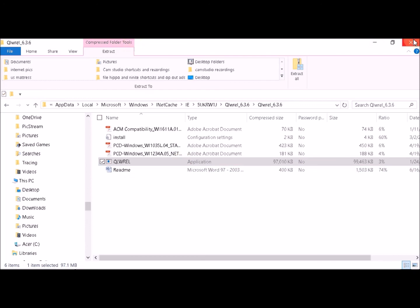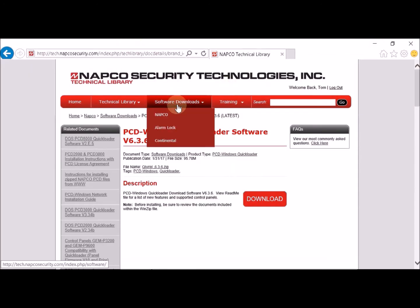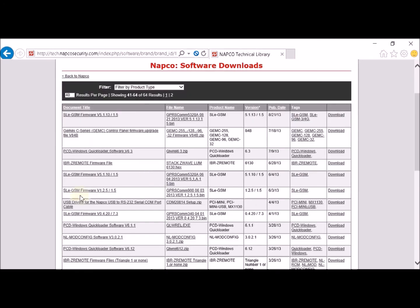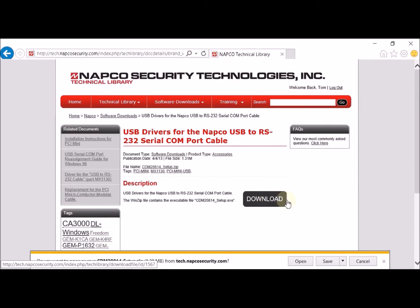Close this window and go back to Software Downloads, NAPCO. Go to page 2 and scroll down until you see USB Drivers for the NAPCO USB RS-232. Double click on that, click Download, and then click Open.